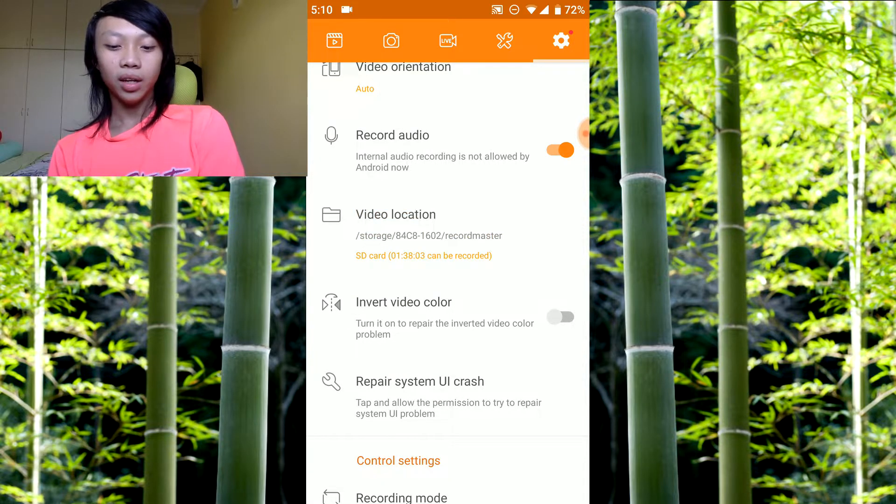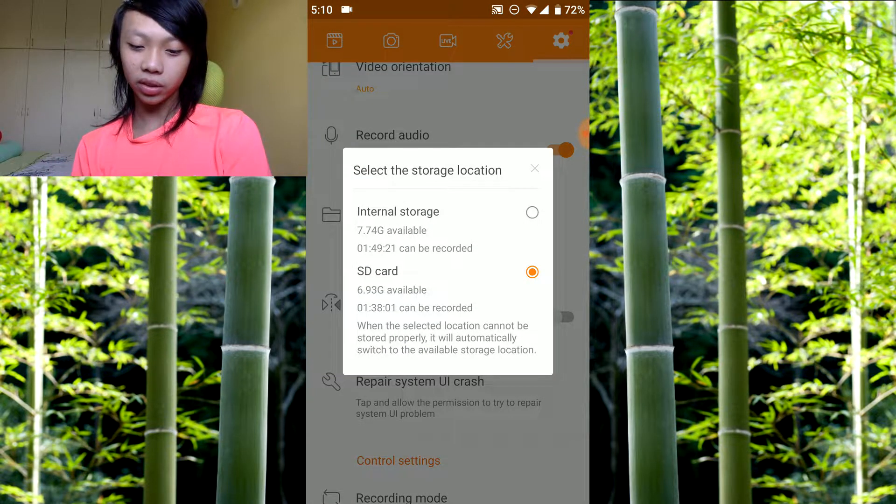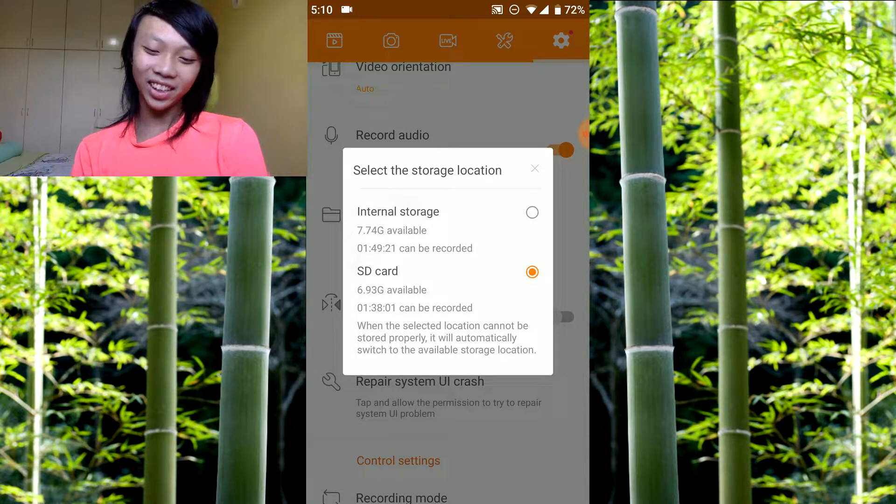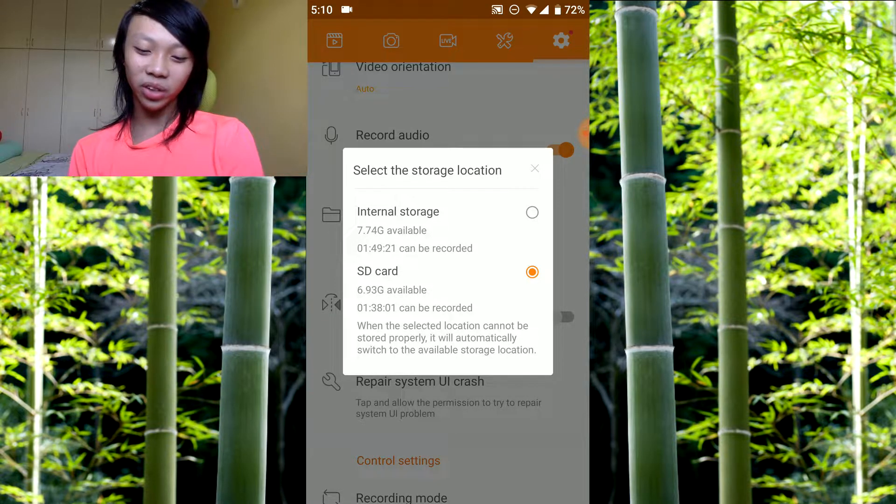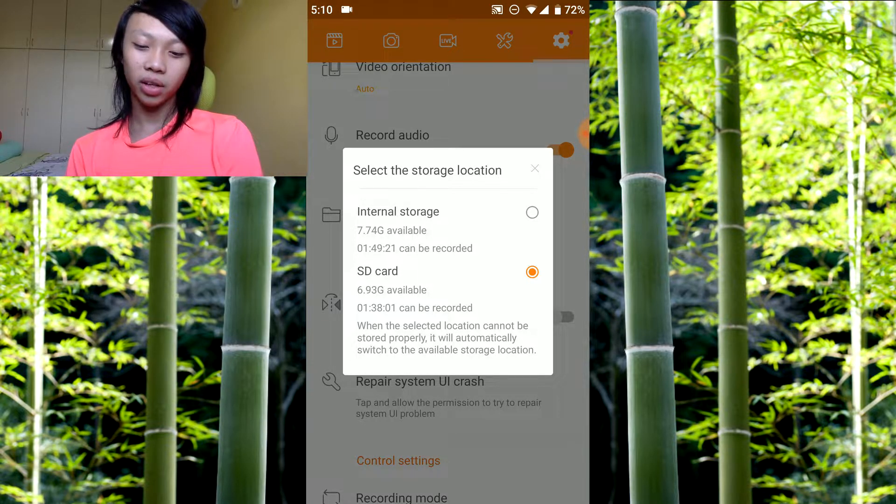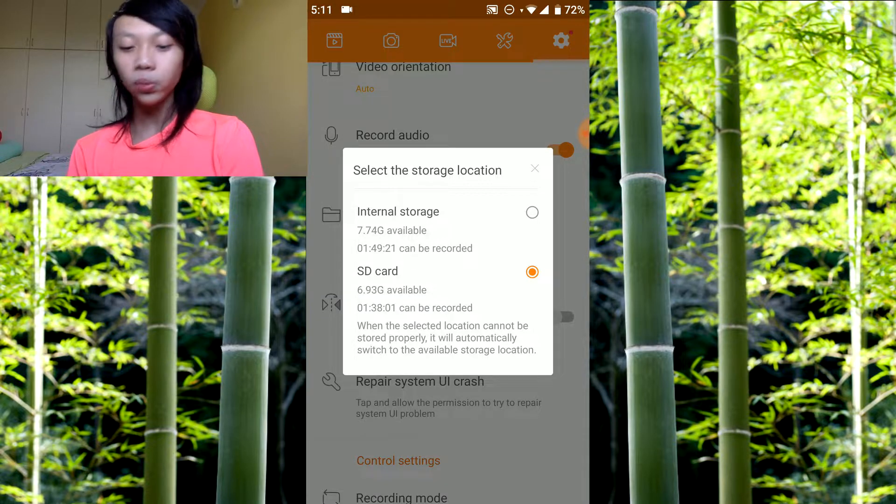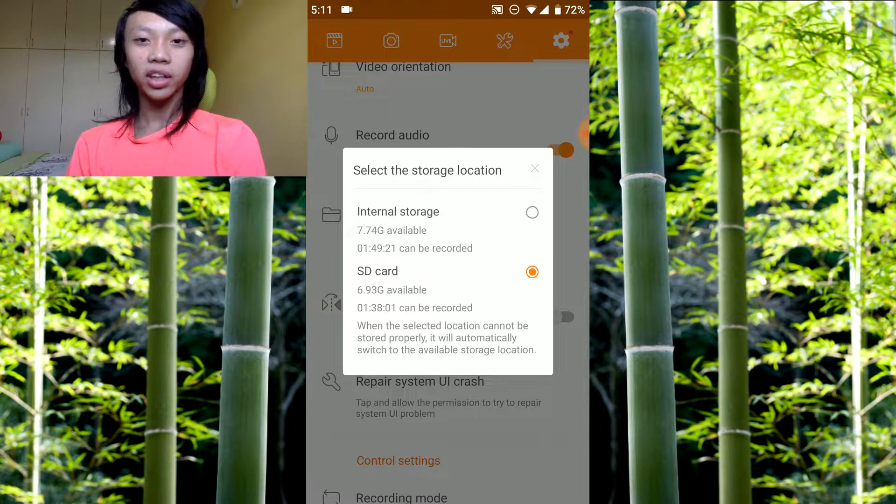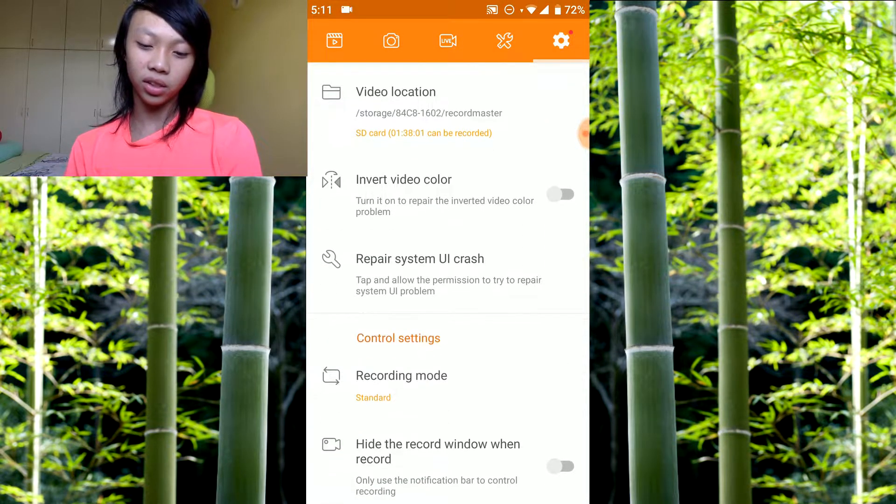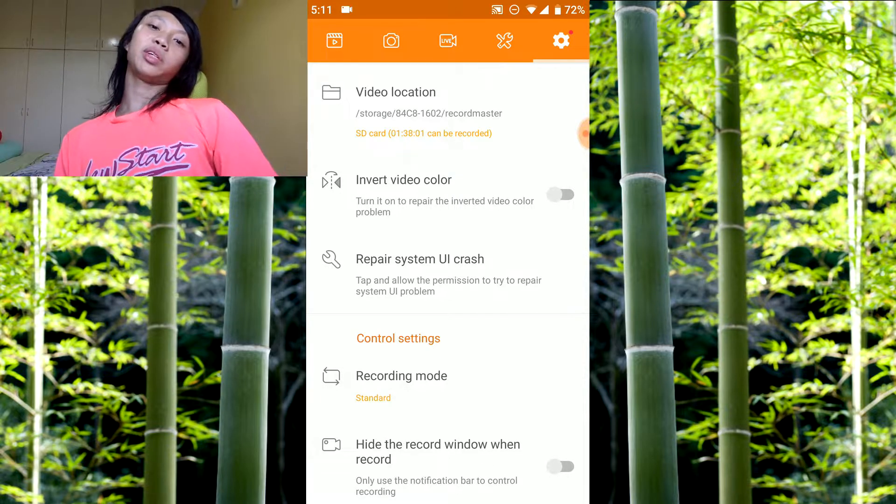Video location, you want to set it to wherever you want. You can set it at internal storage, which I have not set it at. I set it at my SD card. Set it wherever you want, basically.